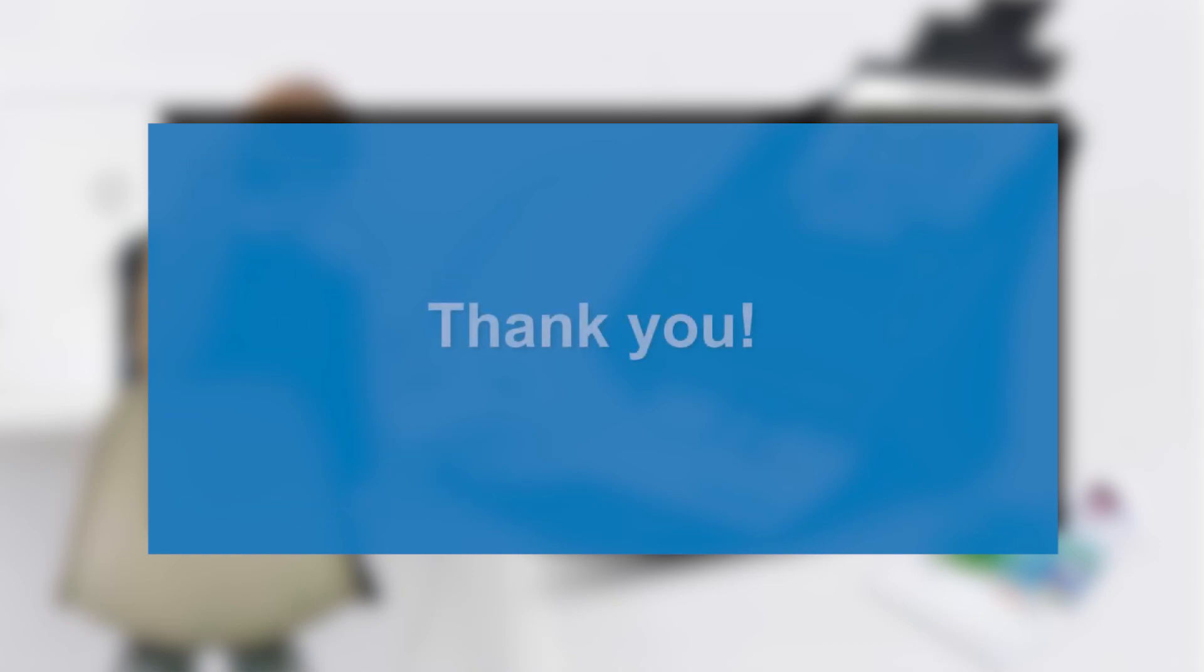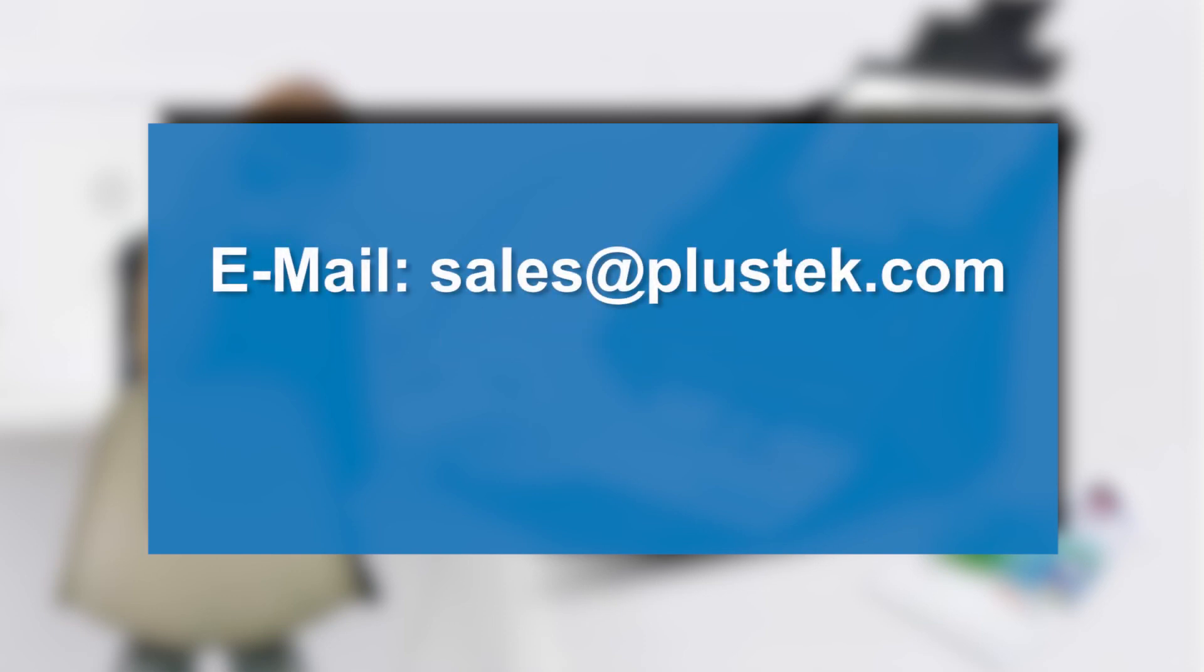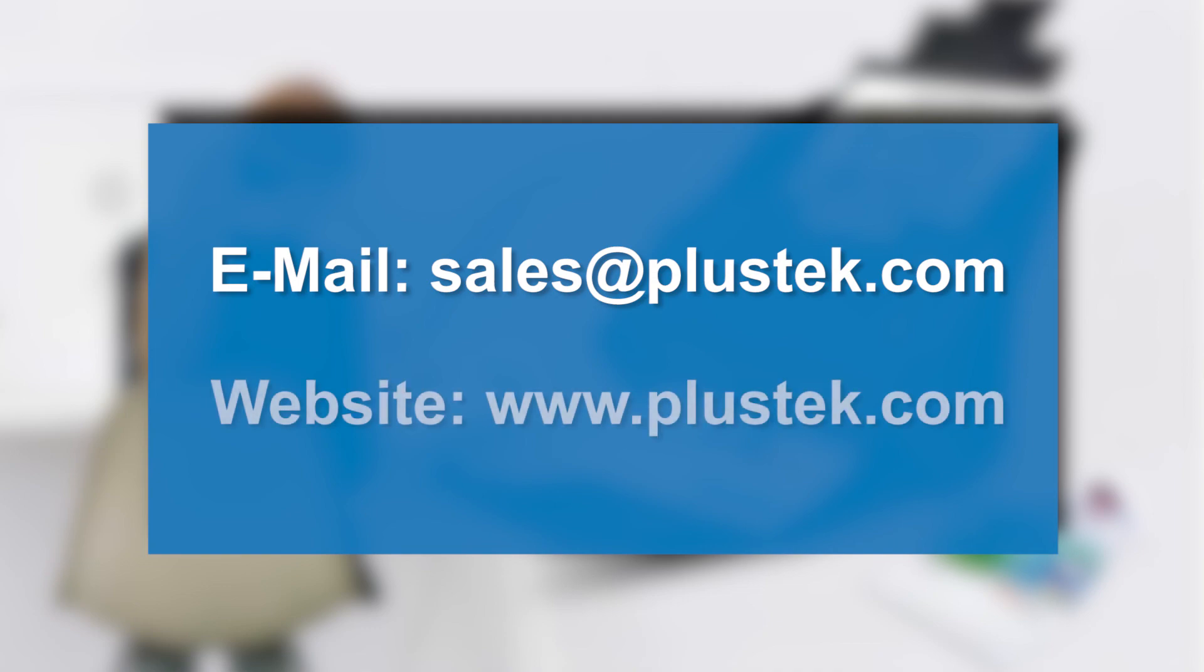Thank you for your interest and attention. Please feel free to contact us by email at sales@plustek.com or visit our website www.plustek.com